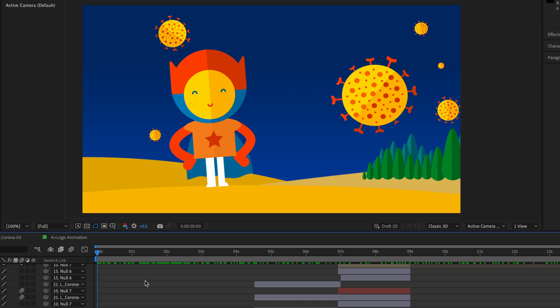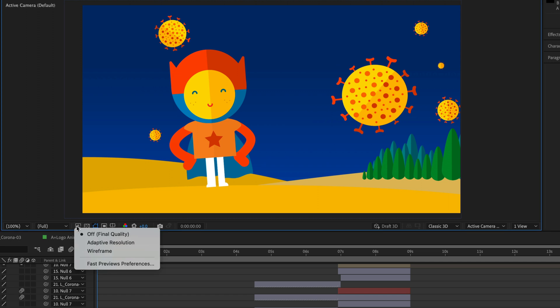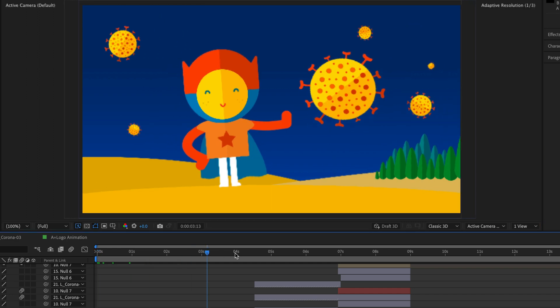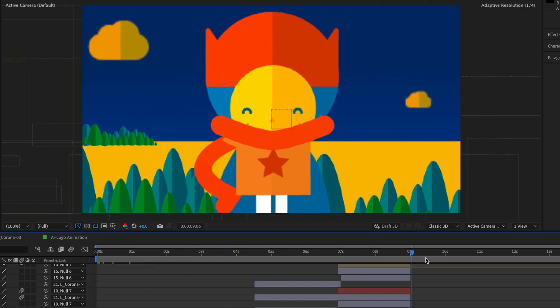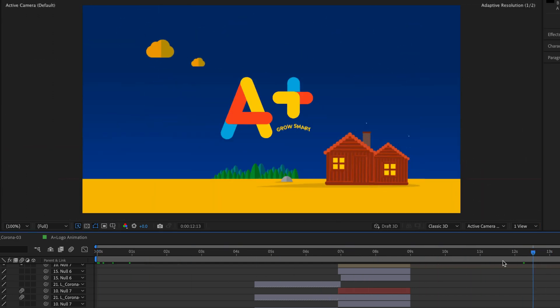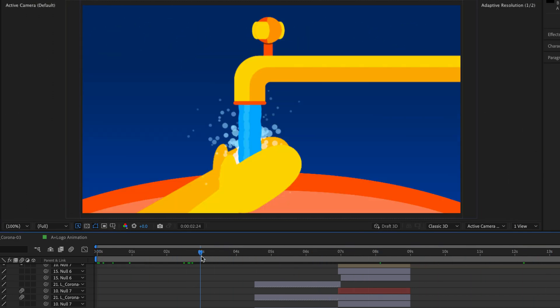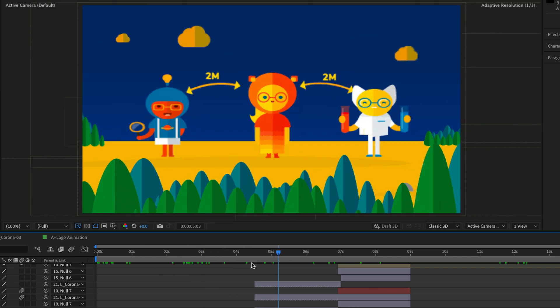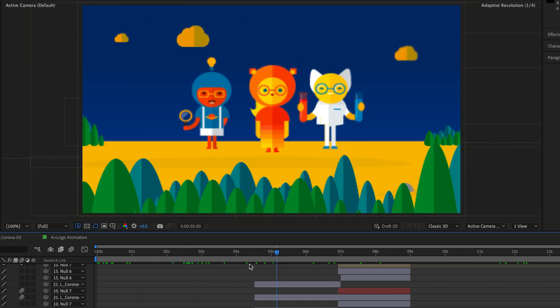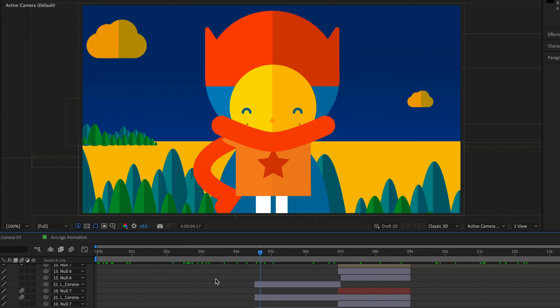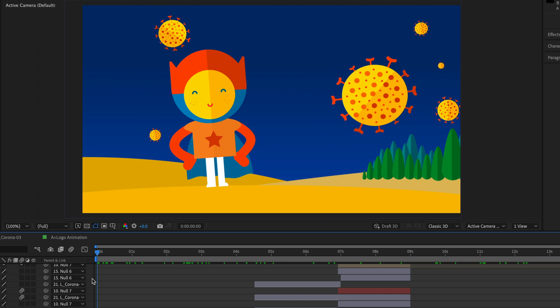Again, I'm going to clear the cache and I'm going to switch to adaptive resolution. Notice the difference now when I'm going to move my playhead. After Effects is going to reduce the resolution, this time to a quarter. It will try to keep up with you no matter how fast or slow you are scrubbing the timeline. And this can be really helpful when you're trying to preview compositions that have lots of layers.